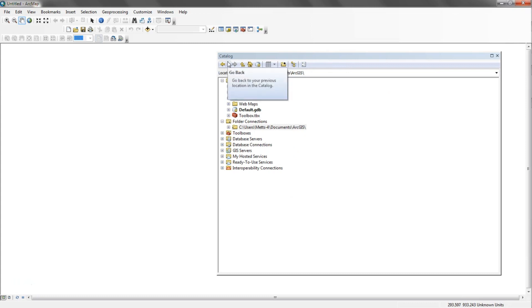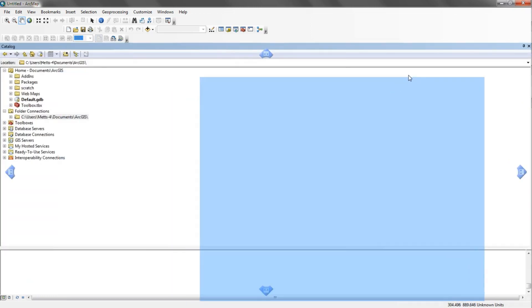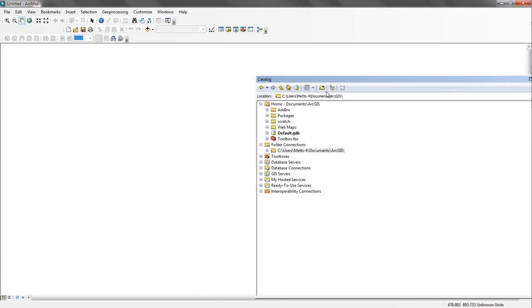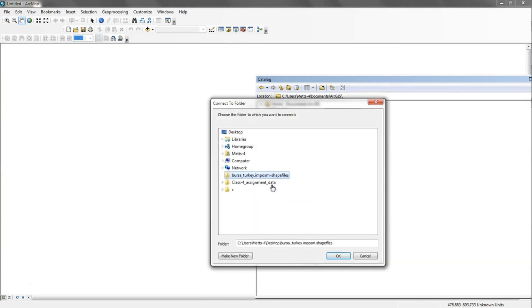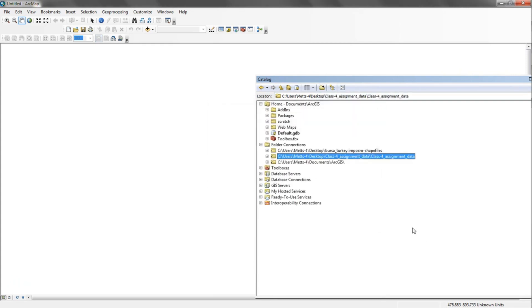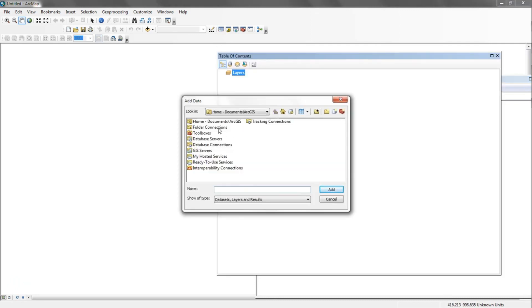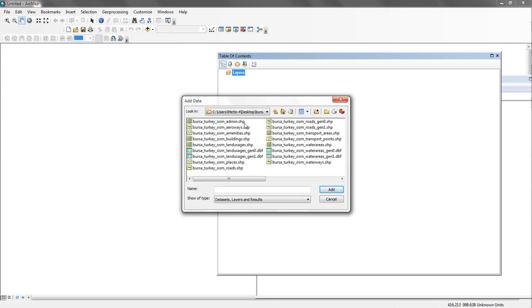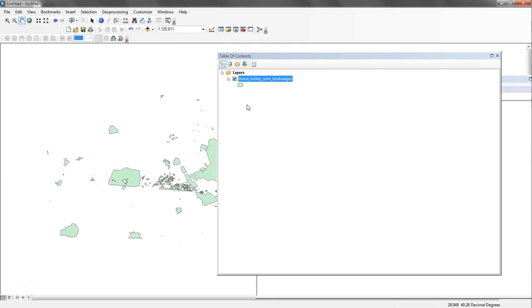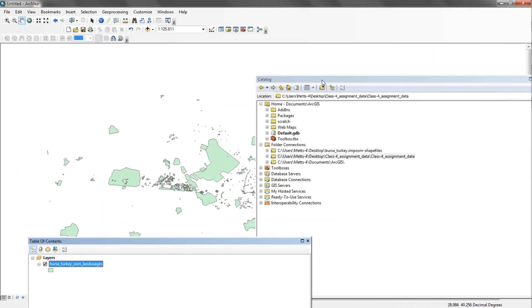In ArcMap with a blank MXD session, I want to connect to these folders. In ArcCatalog I go ahead and connect to the Turkey folder and also my assignment data folder. Under our folder connections, the first thing we want to do is bring in our land use shapefile. We can see we have land uses, tabular data dbf — we just want the land uses .shp shapefile, so we click on that and add it.